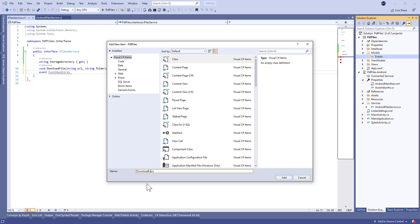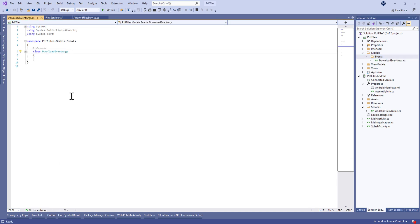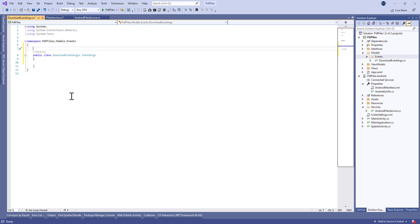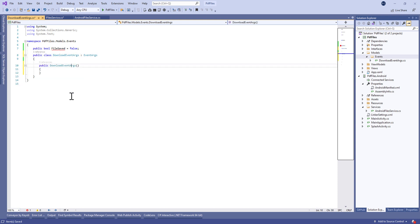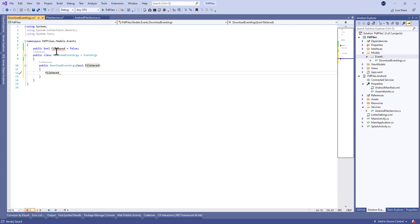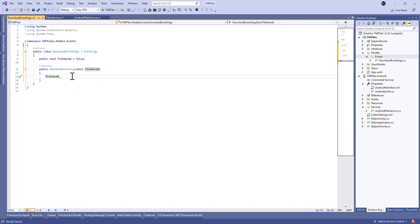That's why we're going to create a model folder in which we're going to create an event. Let's create DownloadEventArgs that implements the EventArgs class. Let's define a property called FileSaved — it's equal to false by default. This EventArgs is used to transfer some information for the download.